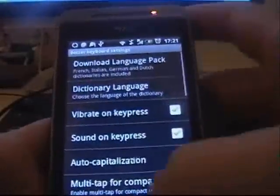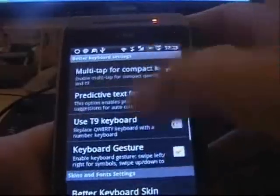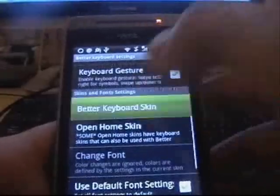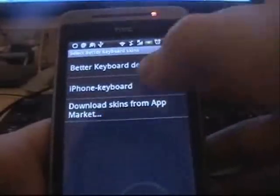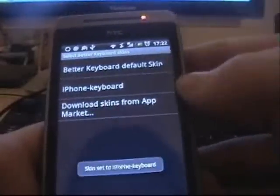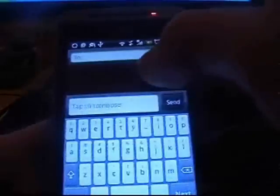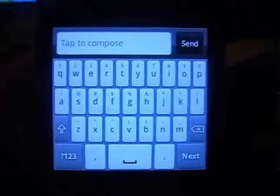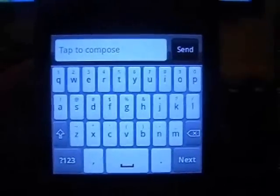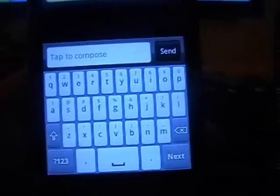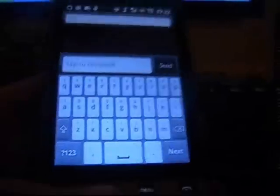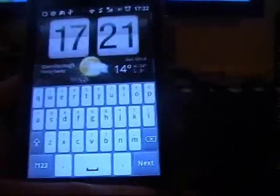For the skin you asked me to look at, keyboard skin, iPhone keyboard, here you go. This thing is vaguely iPhone-ish.